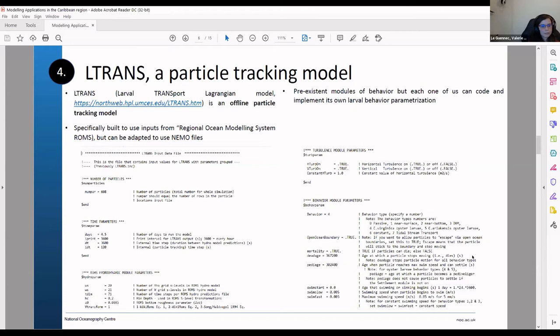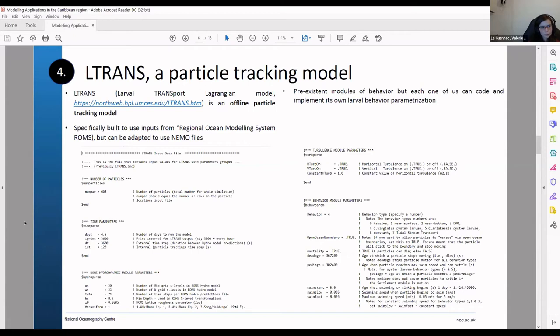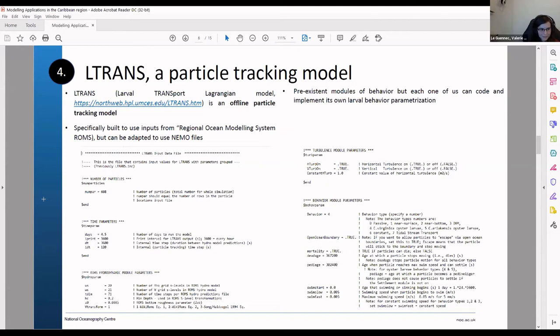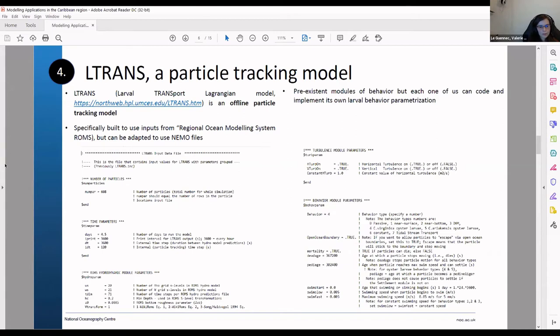So this is some screenshots of the data file that you can parameterize for your particle tracking model. So you have a lot of initial condition for the number of particles you want to simulate, the time you want to simulate. And then you can also set up some behavior module. So you have already some existing behavior that you can use that are already coded and available. But you can also implement your own module for behavior.